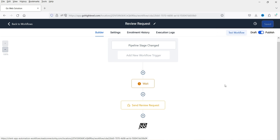If you want to add more actions to this workflow you can — such as sending SMS, email, or creating trigger links. I have separate videos on how to create trigger links and how to create pipelines and opportunities. I'll give you the links in the description box.